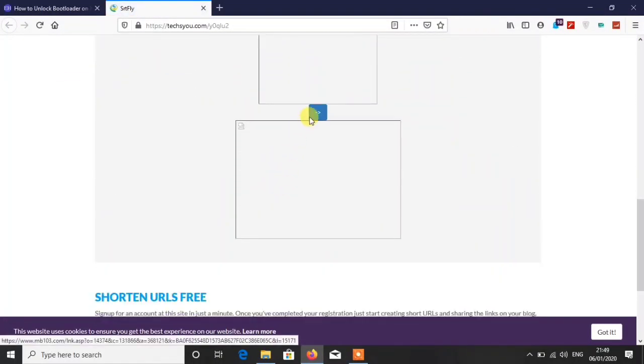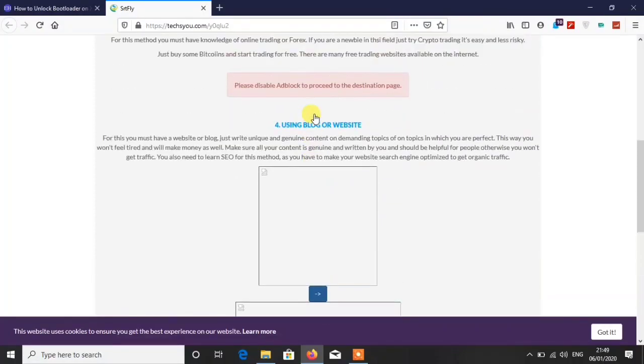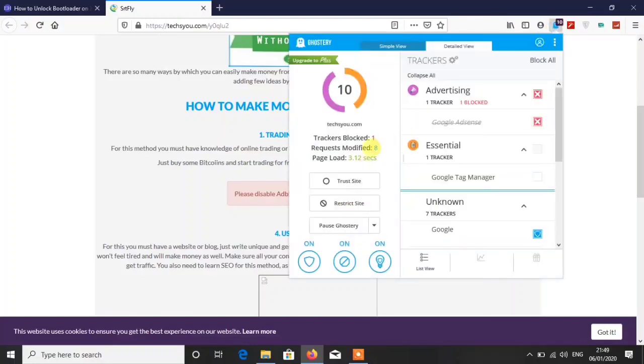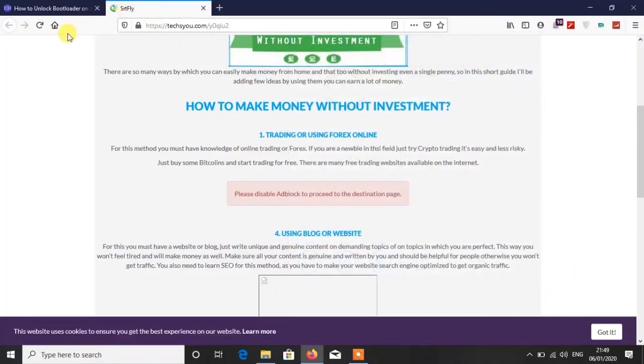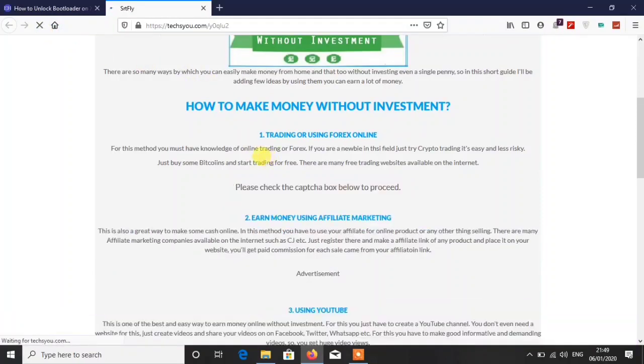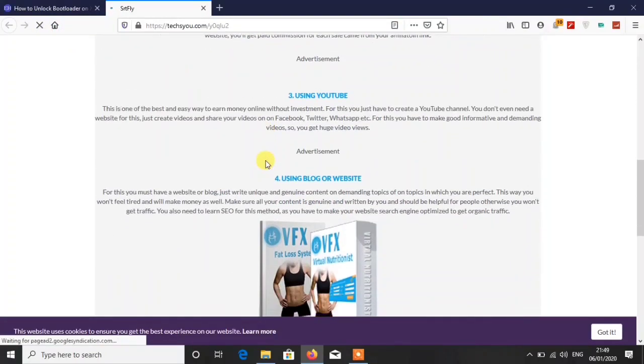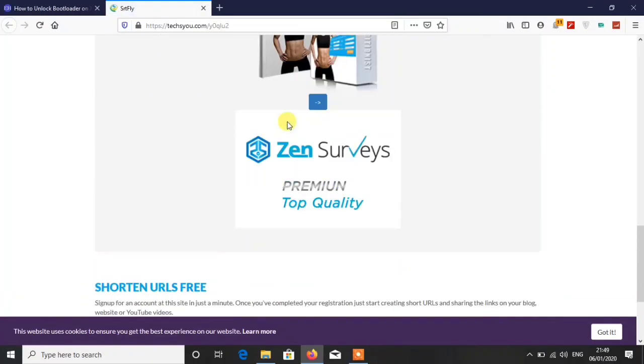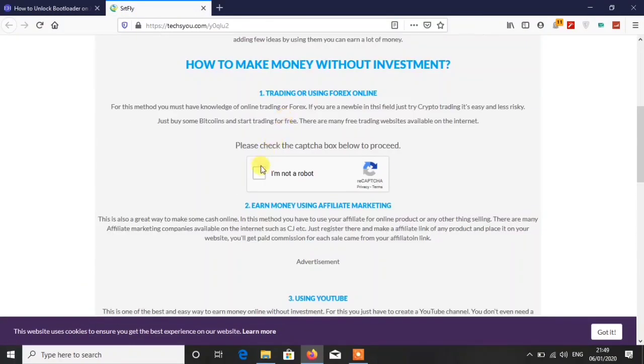After clicking there you have to fill some captcha and then proceed further. If you have ad block enabled then you have to disable your ad block. Like this, I am disabling my ad block. I will tell you how you can skip this ad and go further. Just refresh the page.